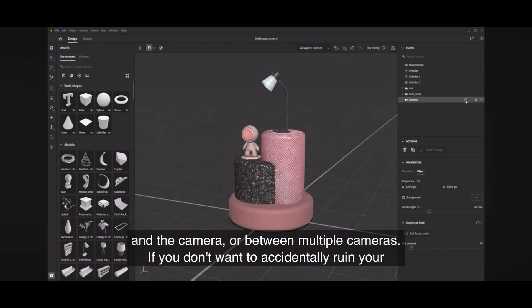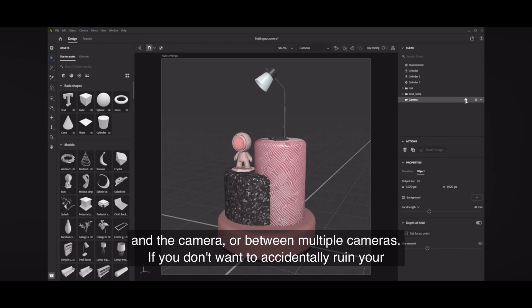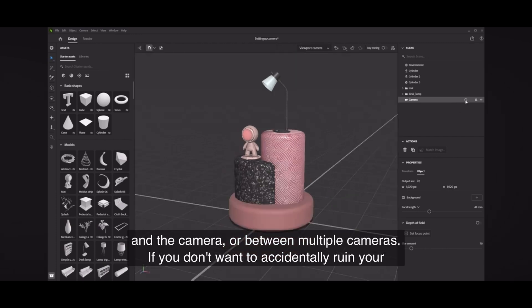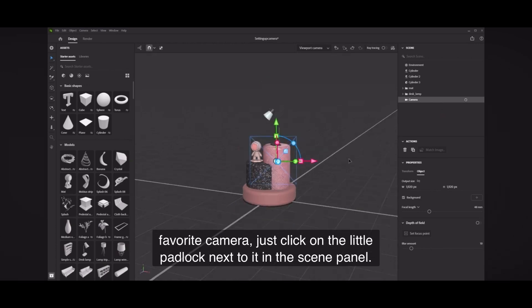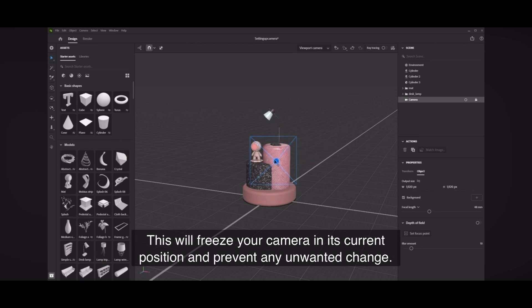If you don't want to accidentally ruin your favorite camera, just click on the little padlock next to it in the scene panel. This will freeze your camera in its current position and prevent any unwanted change.